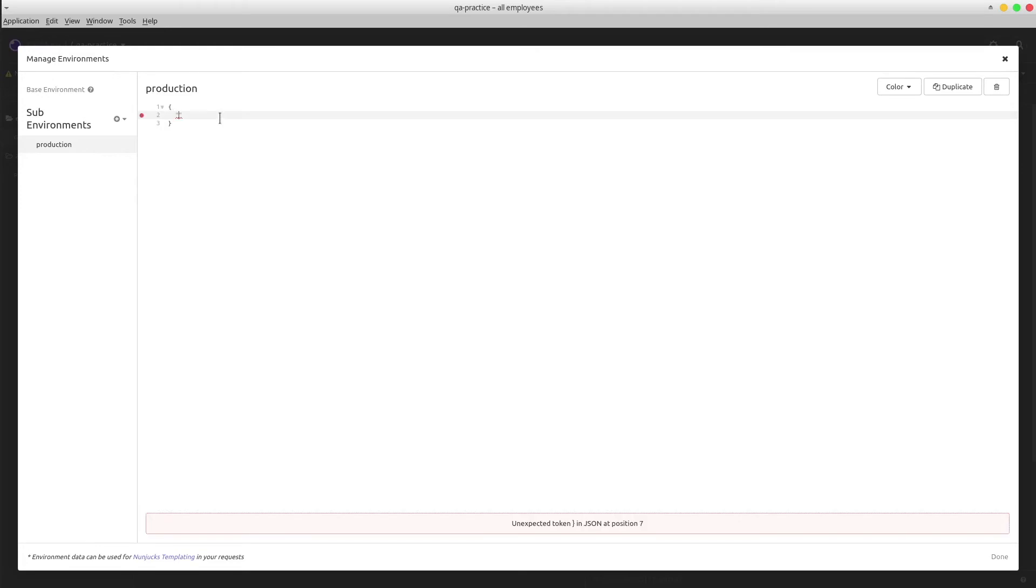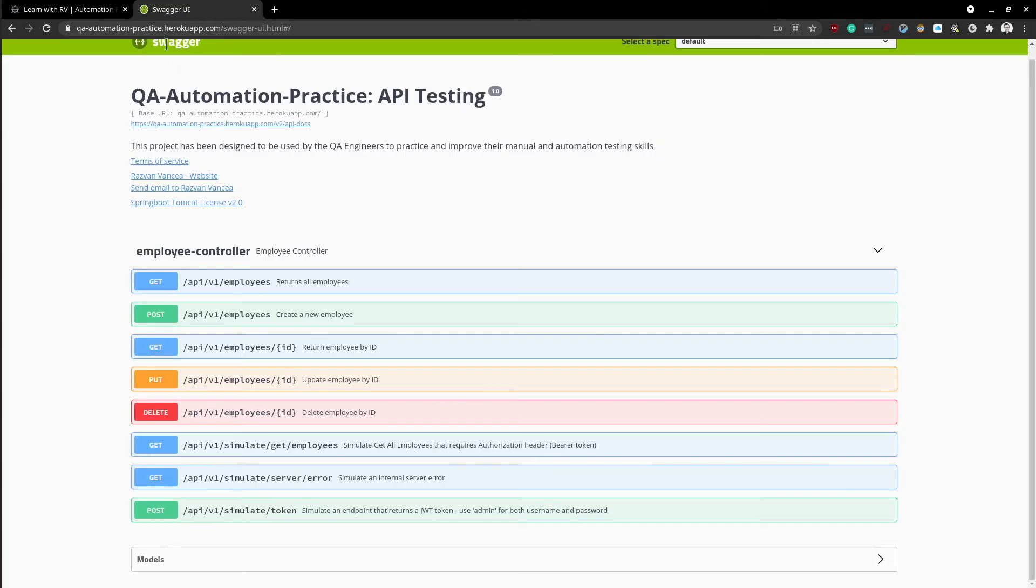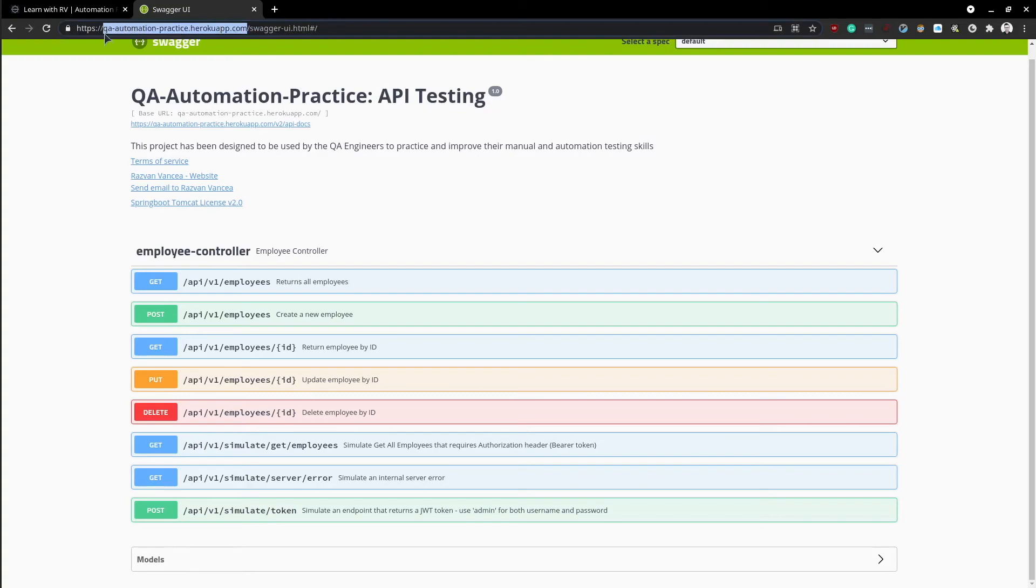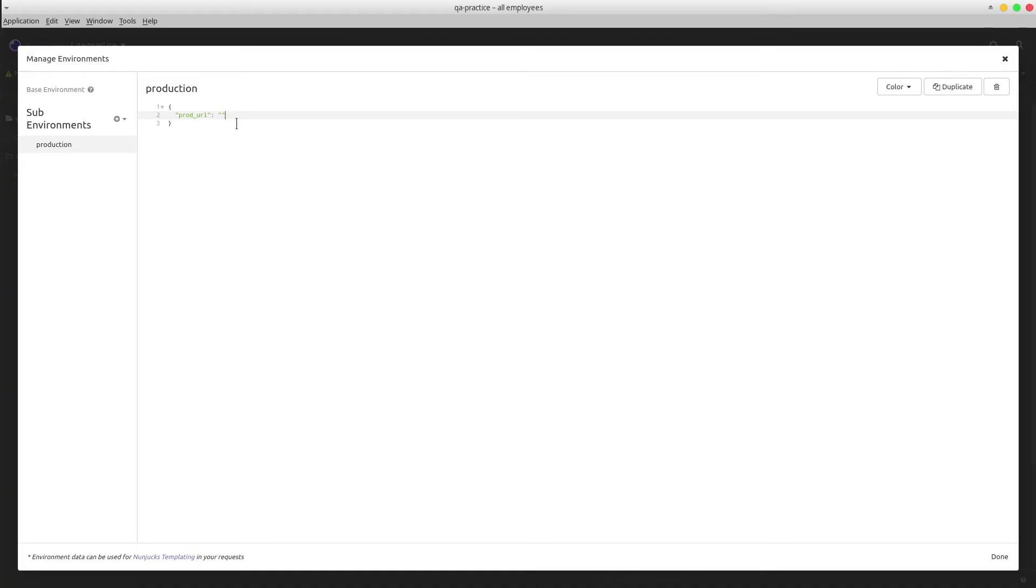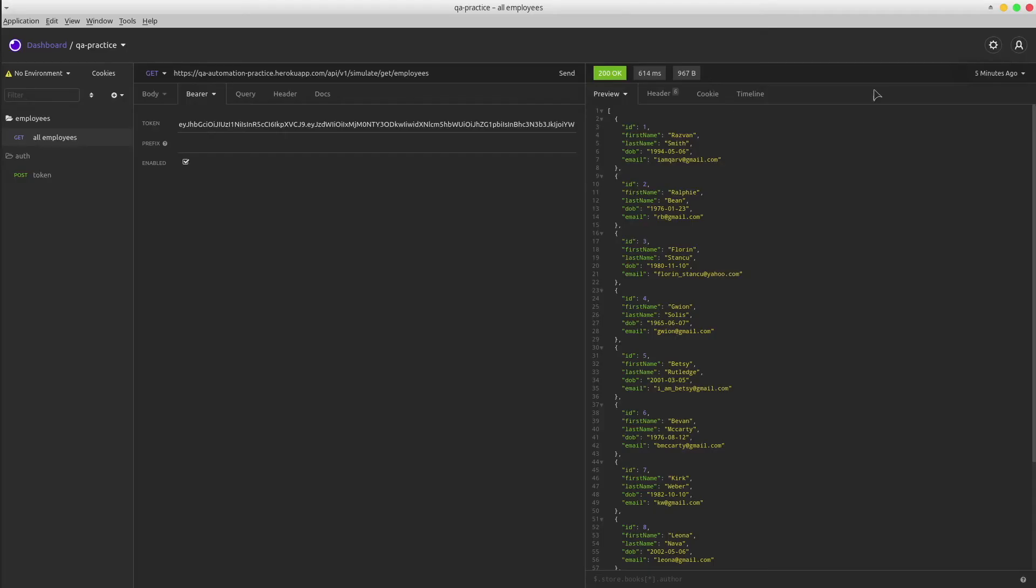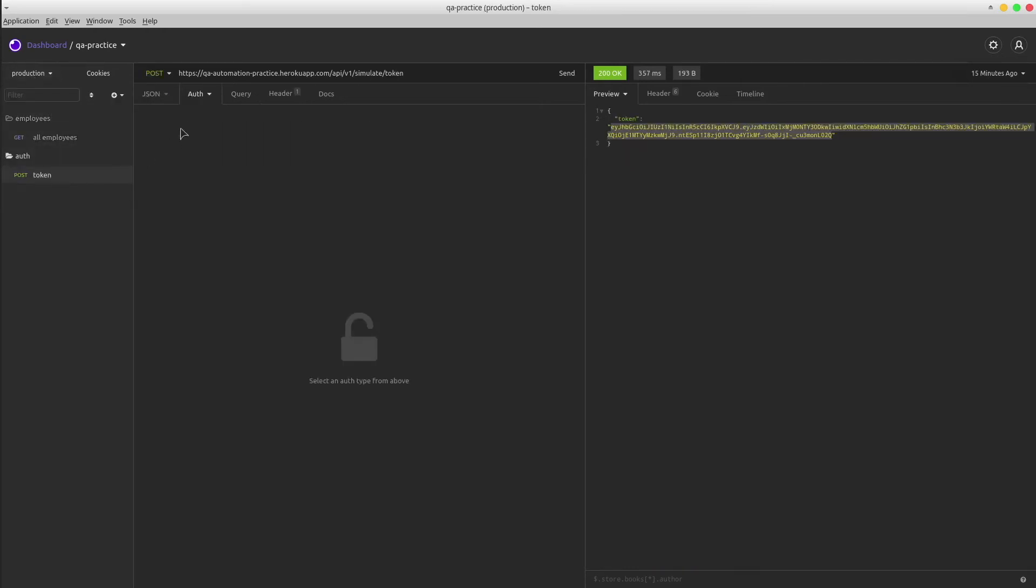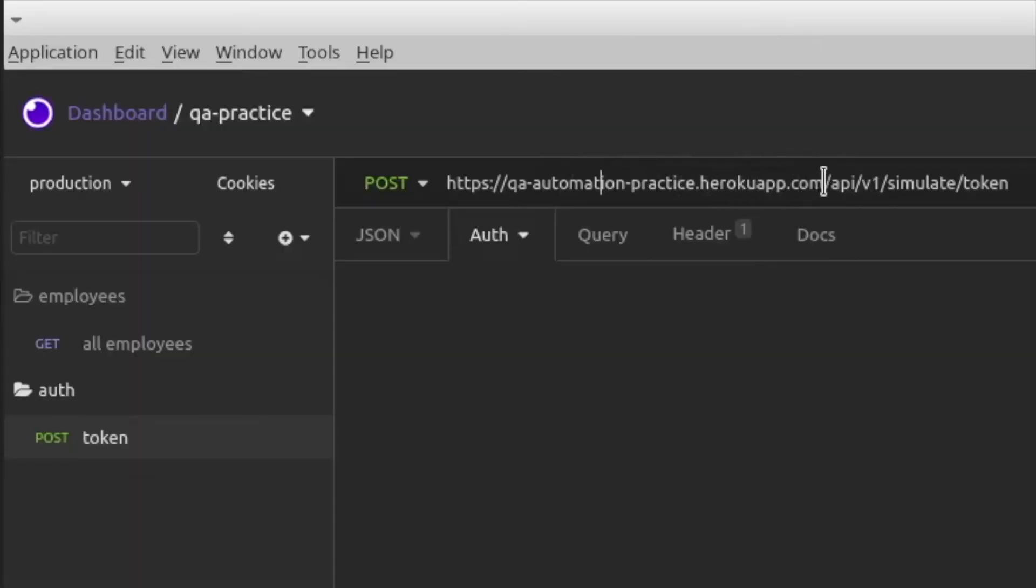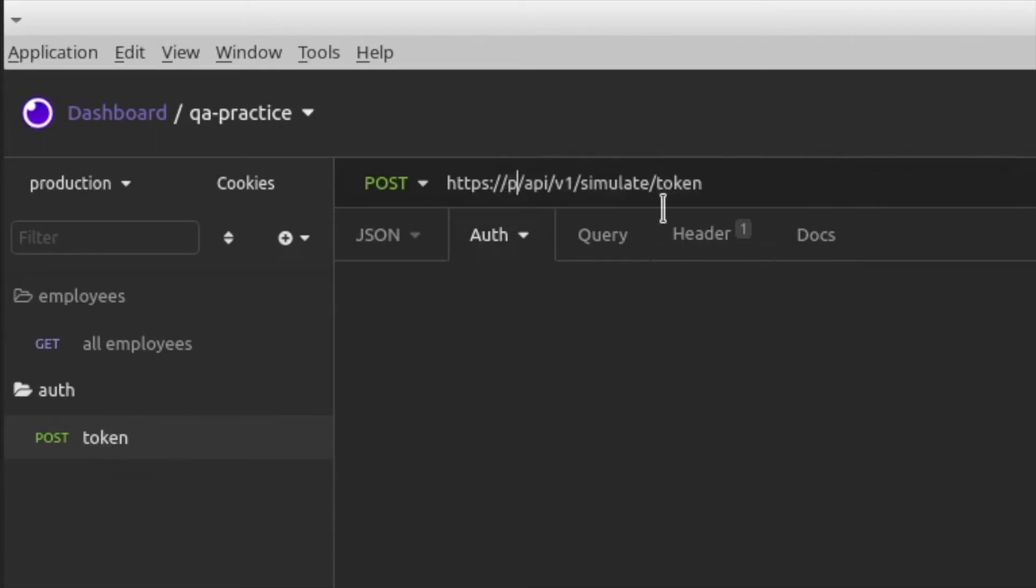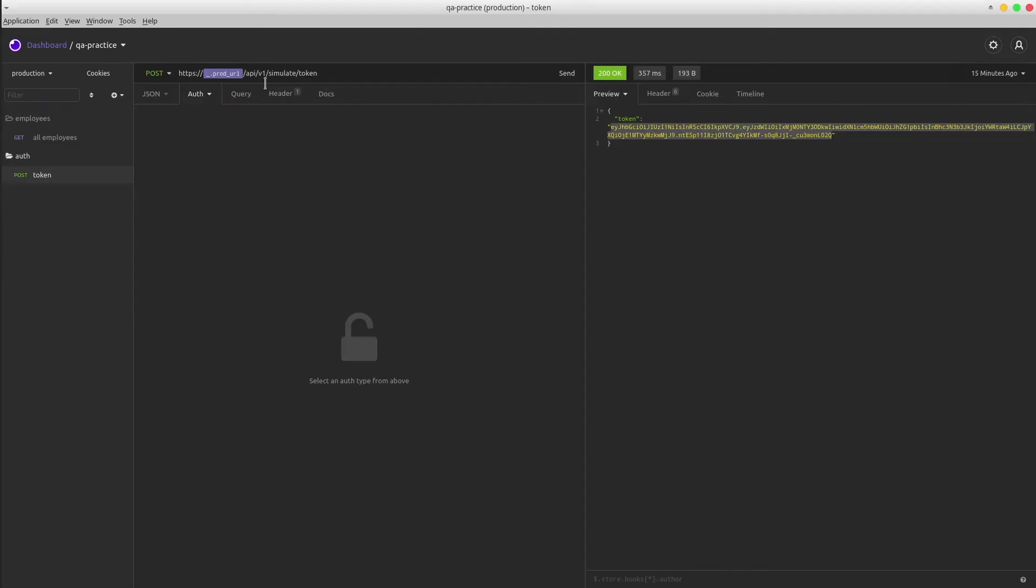We can store the variables as a JSON. Select the environment and in the POST token URL, replace it with the variable. Let's test it out and voila, it works like a charm. I'm gonna use the same variable for the get endpoint as well.